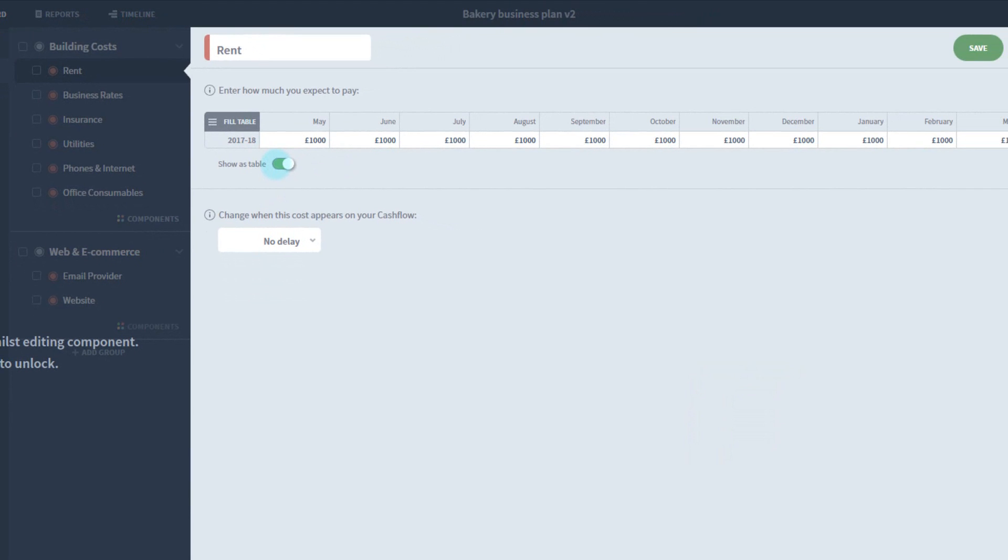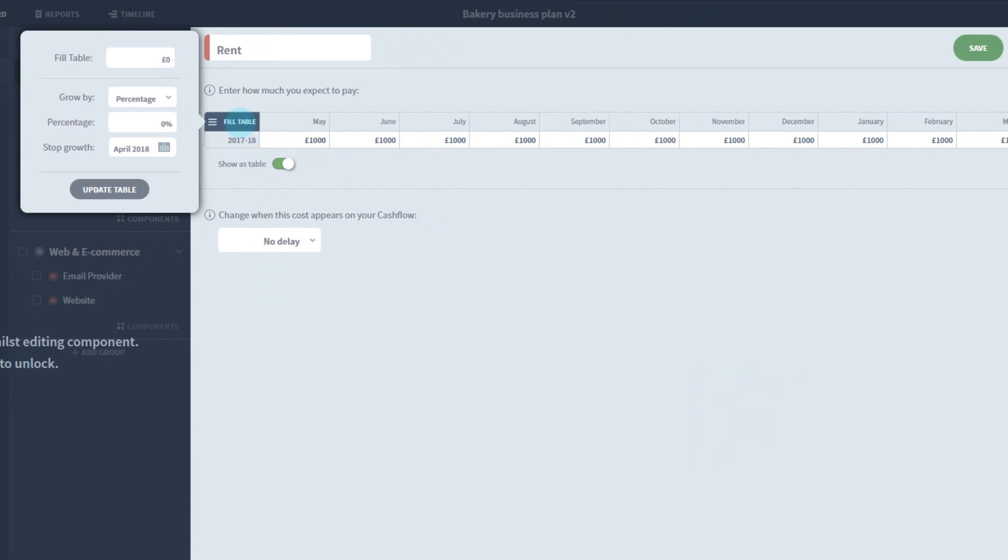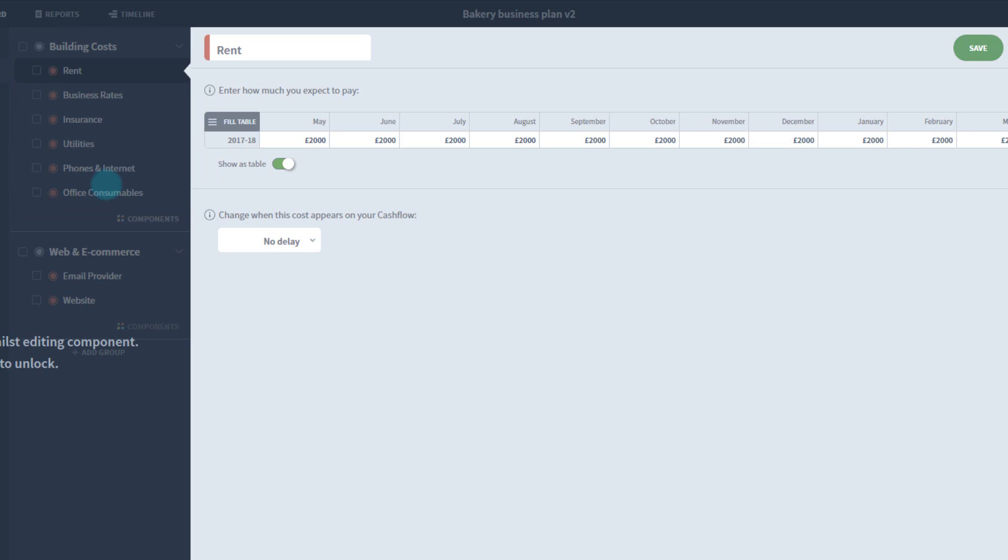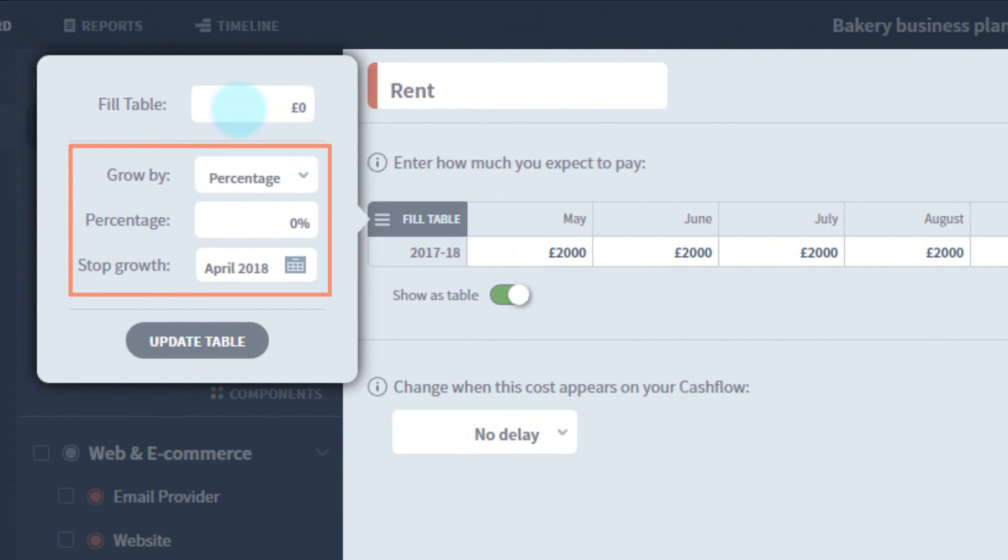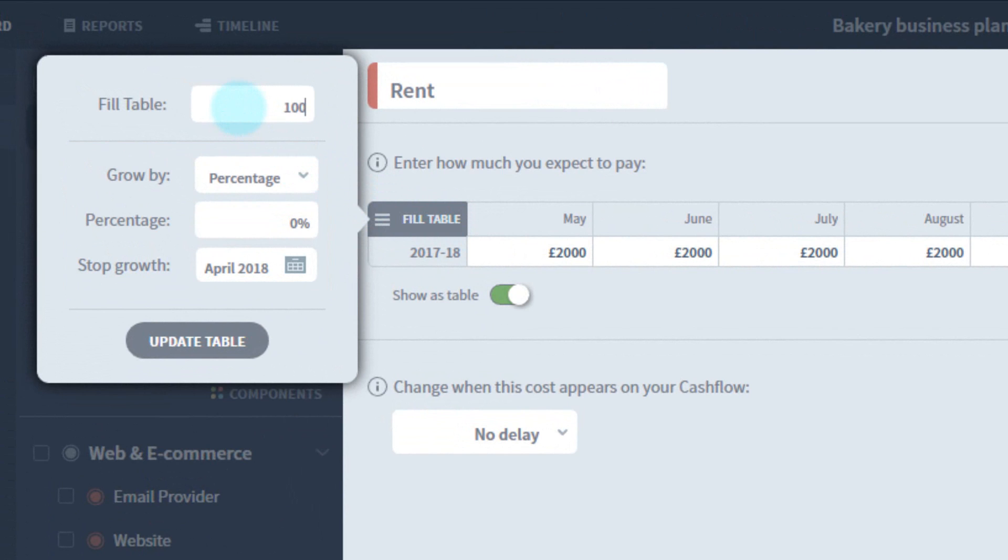There are also quick ways of filling this grid with the fill table button. You can enter a different repeating number by typing into the top box and pressing update table. But you can also choose to grow this number. The rest of the options allow you to grow the initial number by either a percentage or a fixed amount, stopping at a period you define.